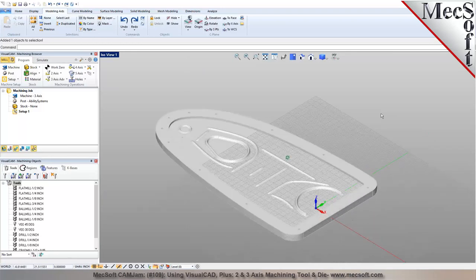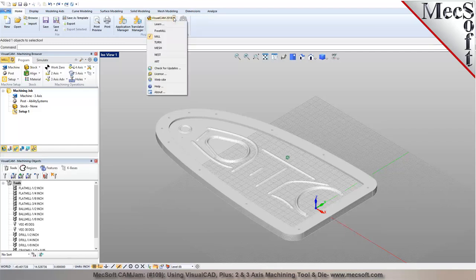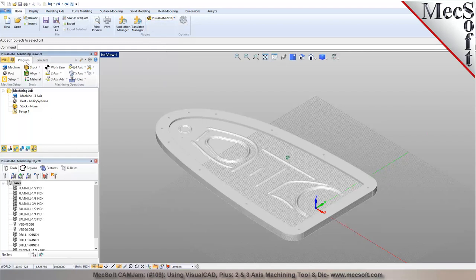As far as the CAM interface goes, Visual CAD CAM is our standalone product using a plug-in architecture where Visual CAM runs as a plug-in inside our homegrown Visual CAD. From the user standpoint it's just one single package. The mill module is what you're looking at — when active you'll see the CAM interface with the machining browser in the top half and the machining objects browser in the bottom half. The machining browser has two main tabs: Program and Simulate. The objects browser has tools, machining regions, features, and knowledge bases.